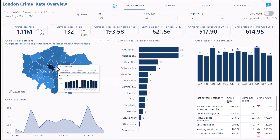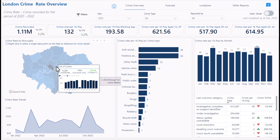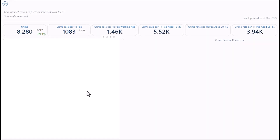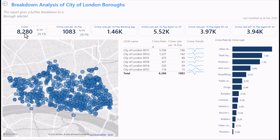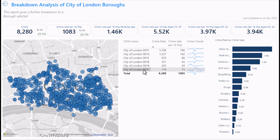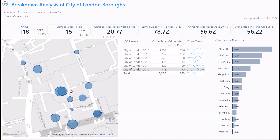Now let me drill through to City of London, which has 8,000 crimes recorded. City of London has just six LSOAs. Looking at LSOA City of London 001C — which has some crime — let me see what's going on in that particular area. There's actually a lot of crime on one particular street.